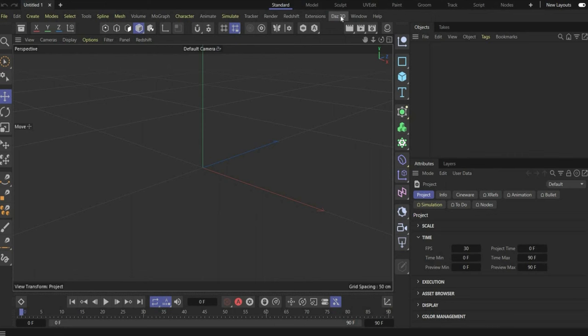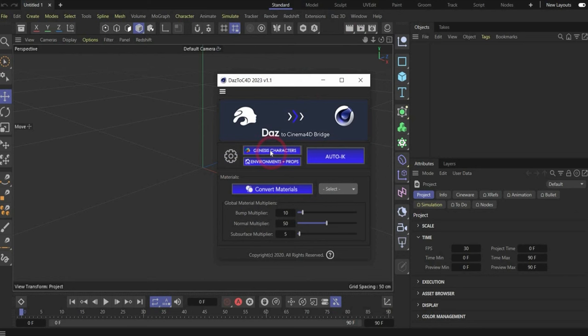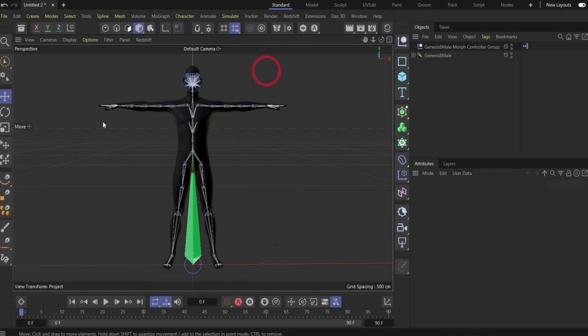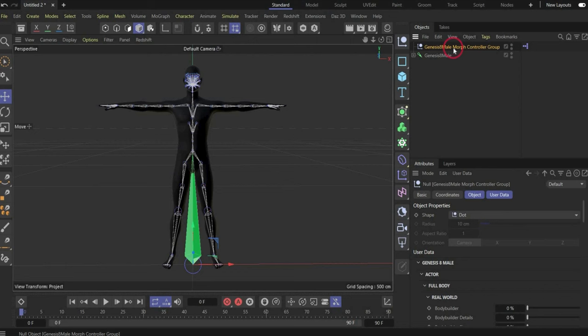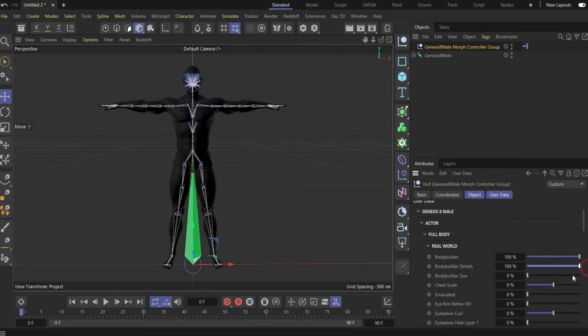Then you have to go to Daz to Cinema4D and press on the button Genesis Characters. As you can see, the Bodybuilder transformation is not visible here in Cinema4D. To fix it, go to this layer, find Bodybuilder, increase everything to 100%, and now we have the same figure as in Daz3D.